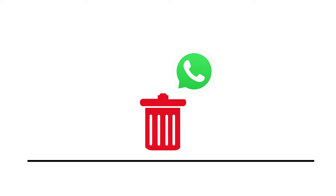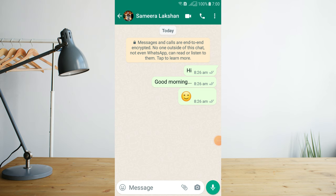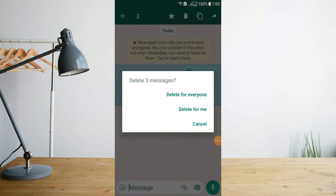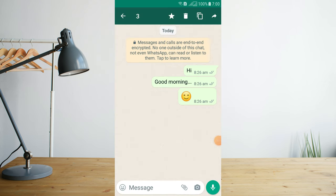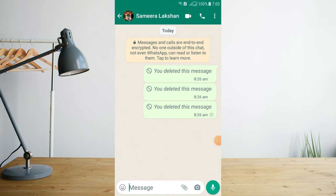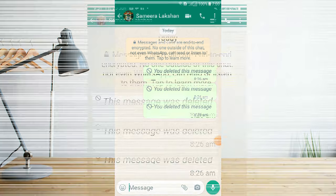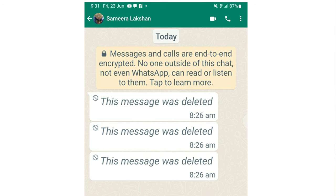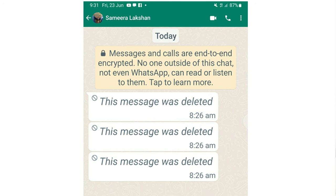We can get messages from WhatsApp and delete them. This message was deleted — and you can still recover it.